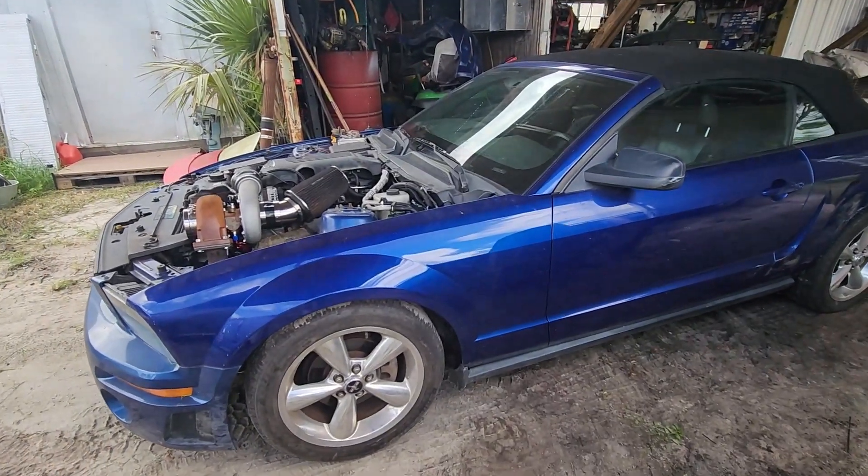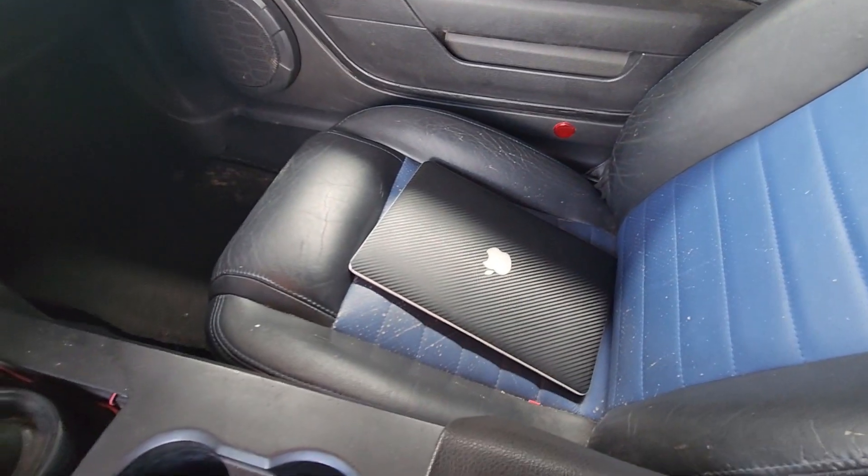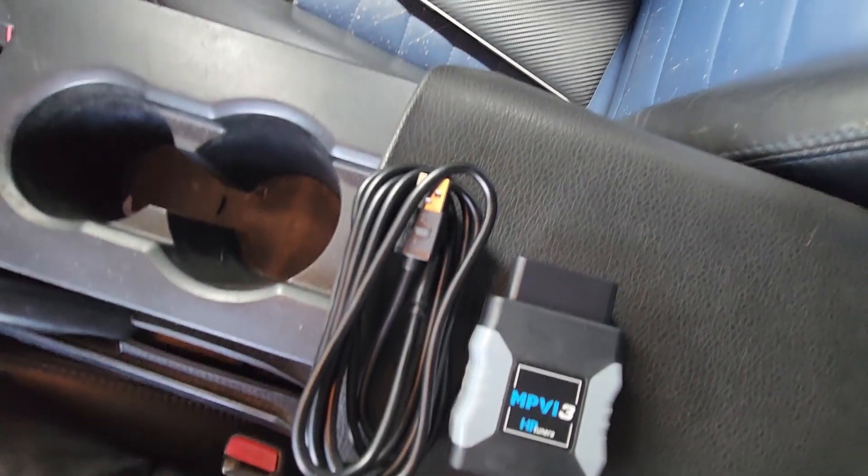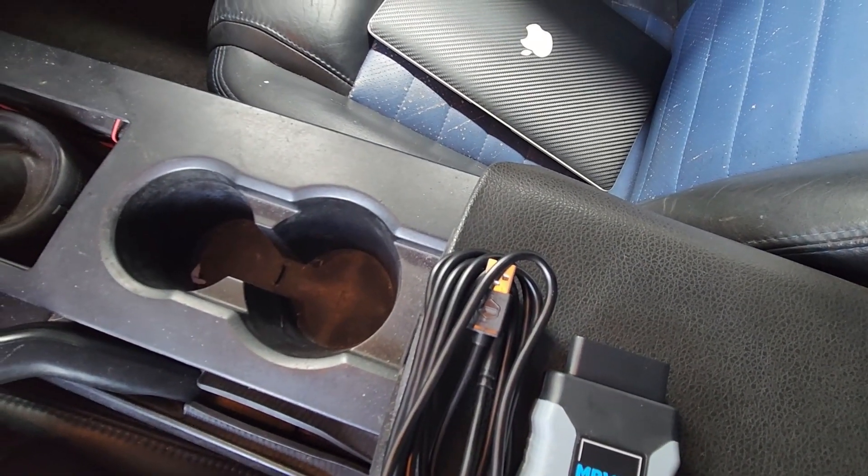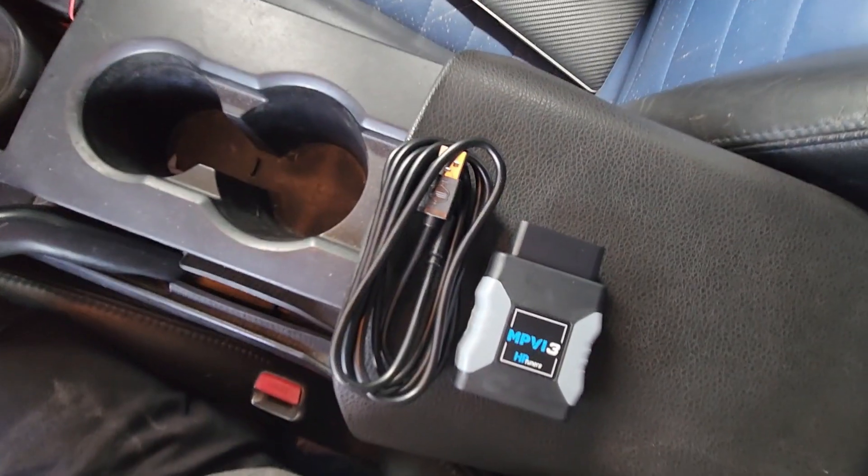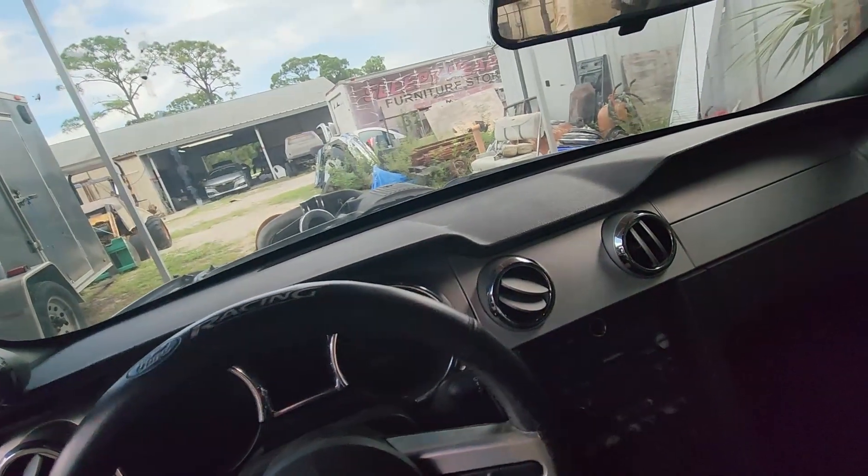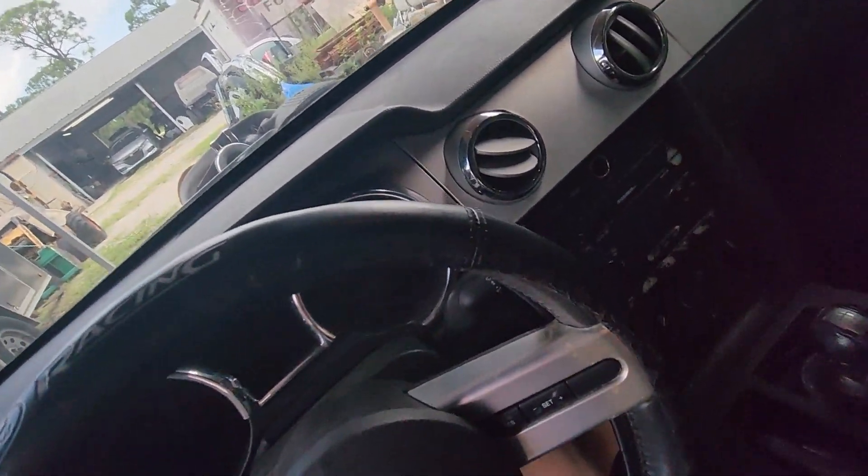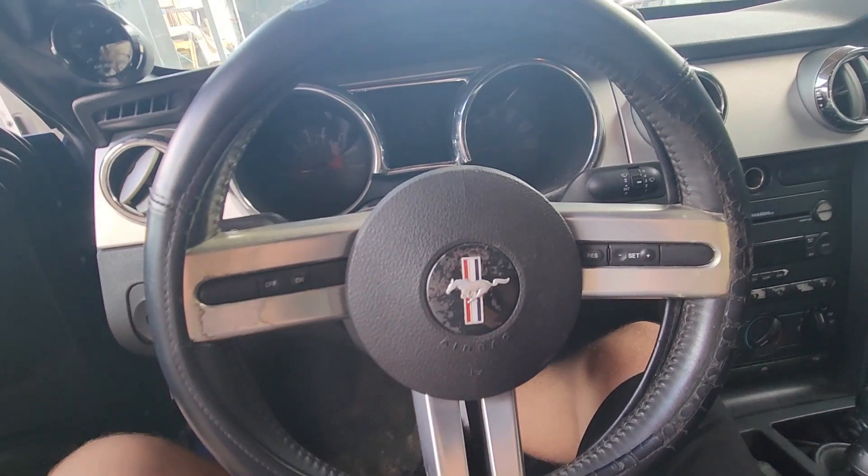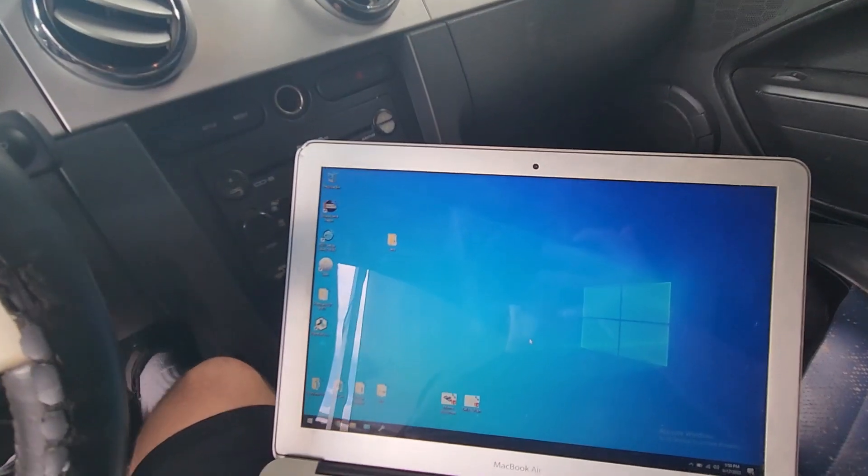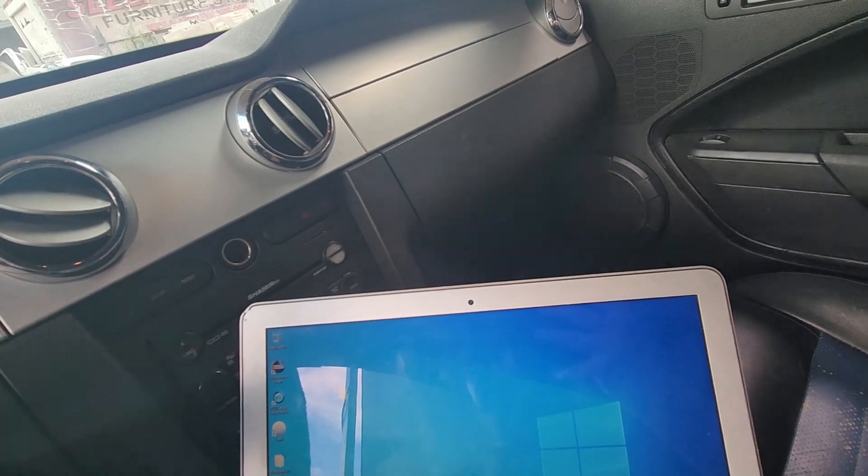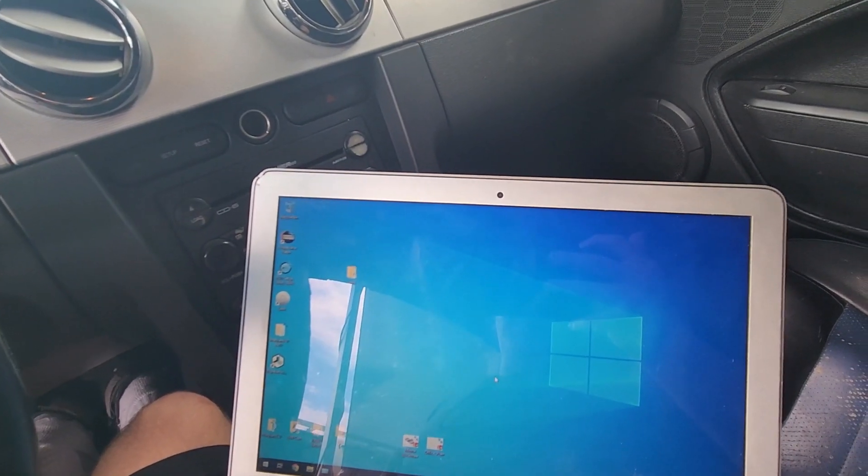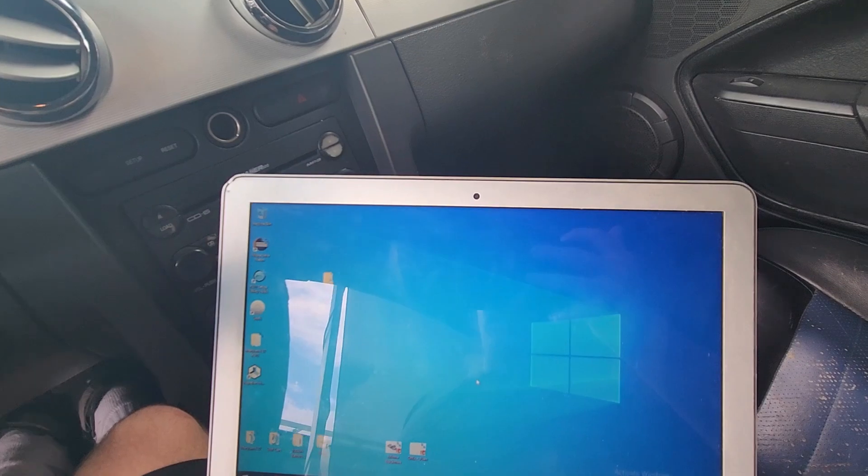So we are back on the LS Swap Mustang again here. What we're working on today is we just got in our HP Tuners MPVI3. So what I'm going to do right now is get it all hooked up, make sure we can talk to the PCM, make sure everything's working, go through the setup. I've never done it before so it'll be a first for me and get that going.